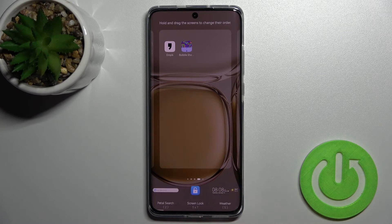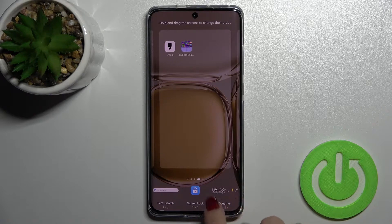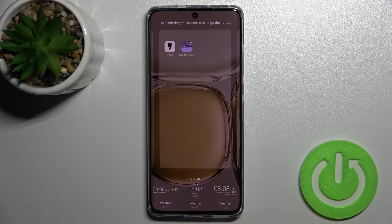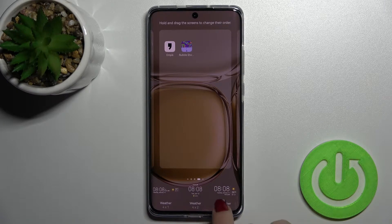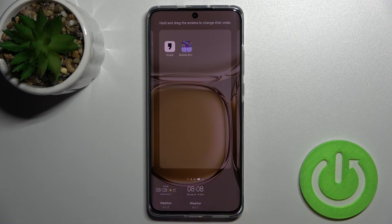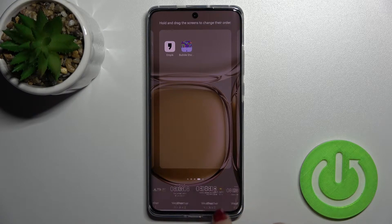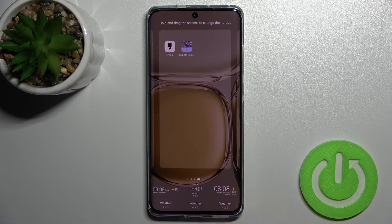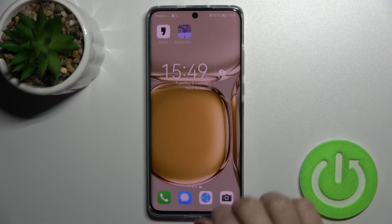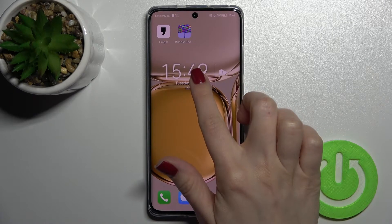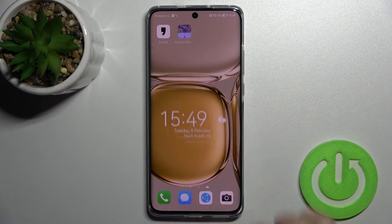For example, we can add the weather widget. Tap it, and here you get some weather layouts. Select this one — tap it once, and as you can see, this widget is now on our screen.